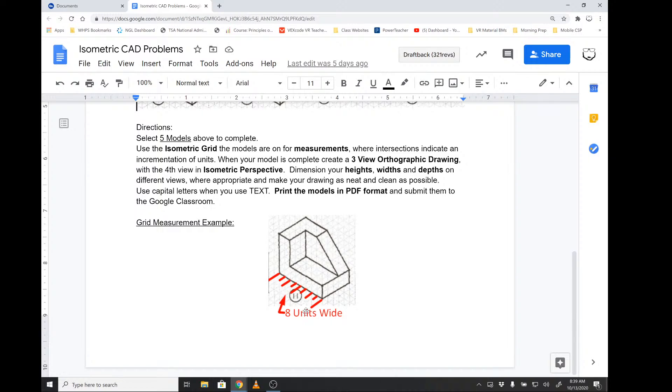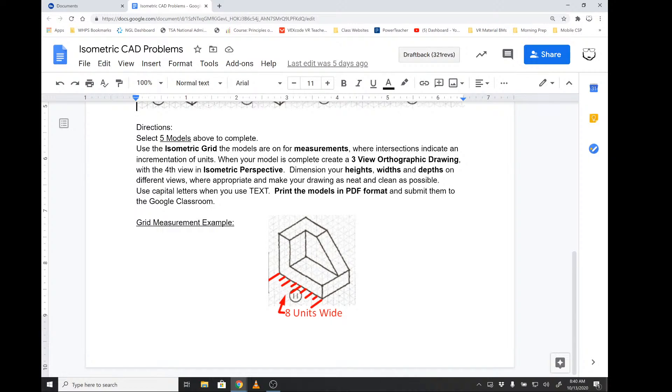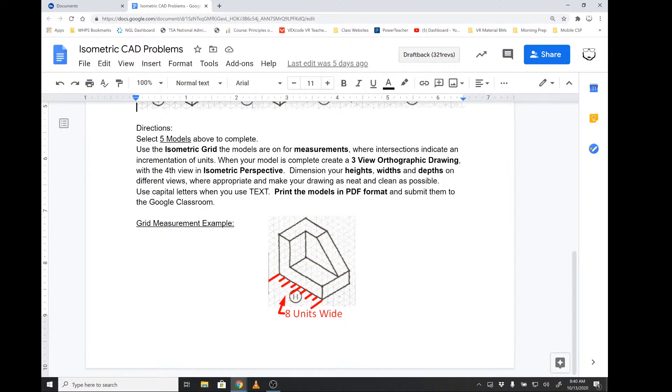I have an example here at the bottom of my worksheet to illustrate how this is eight units wide. If we count the spaces in between at the intersections of lines, you can see that they're eight. This doesn't necessarily reflect any specific unit of measurement. I'm going to use inches, you can use millimeters or centimeters. The idea of this activity is to illustrate how to 3D model these using a set unit measurement system such as isometric.